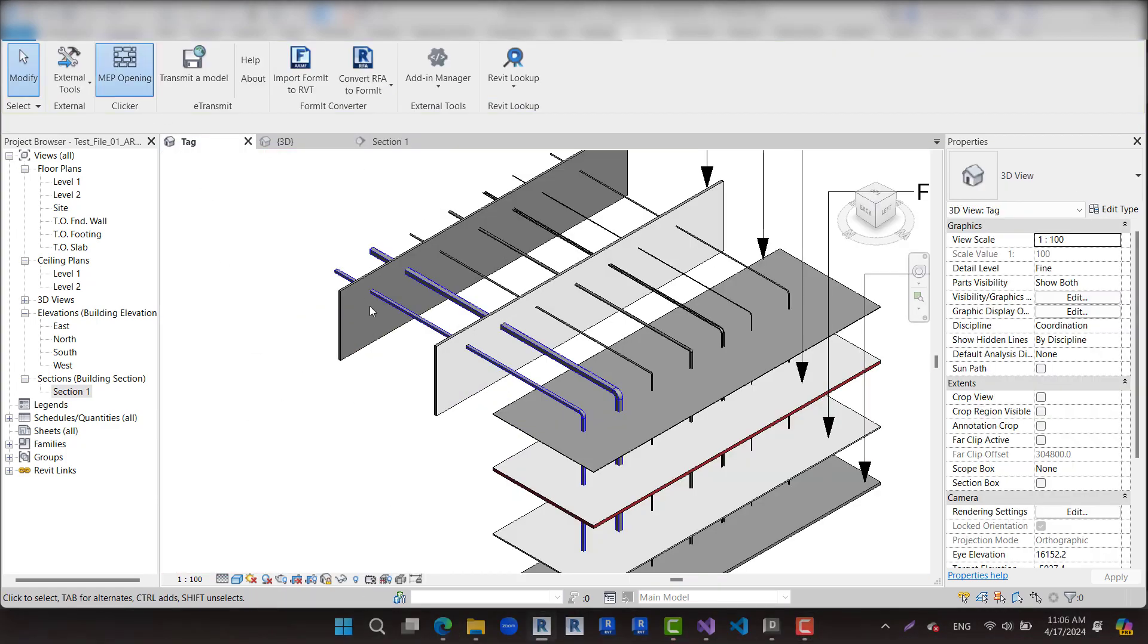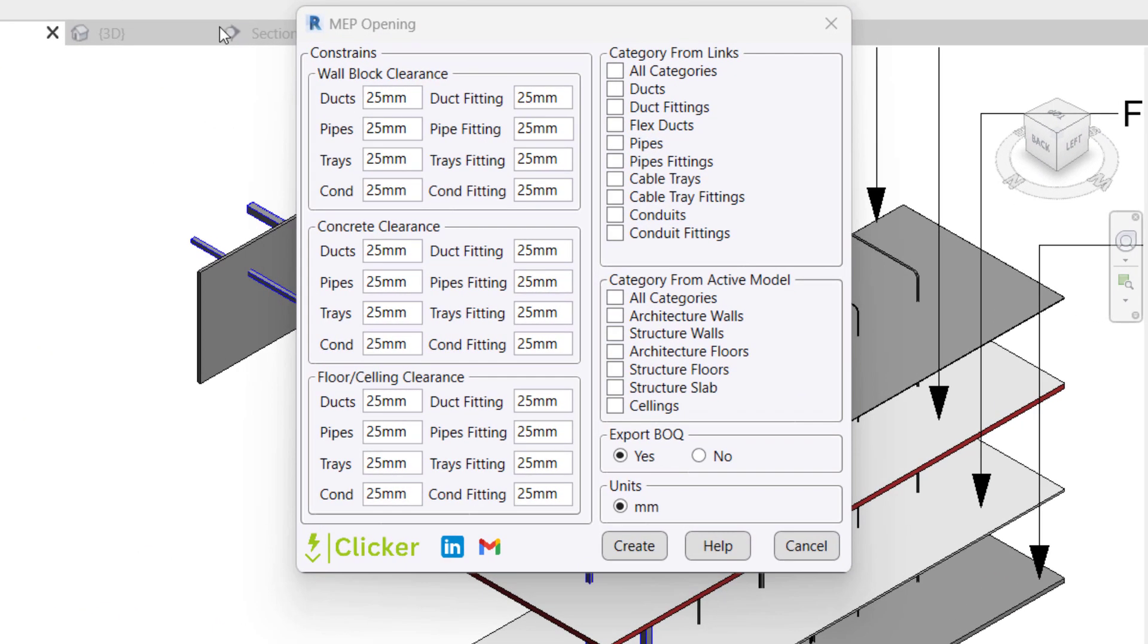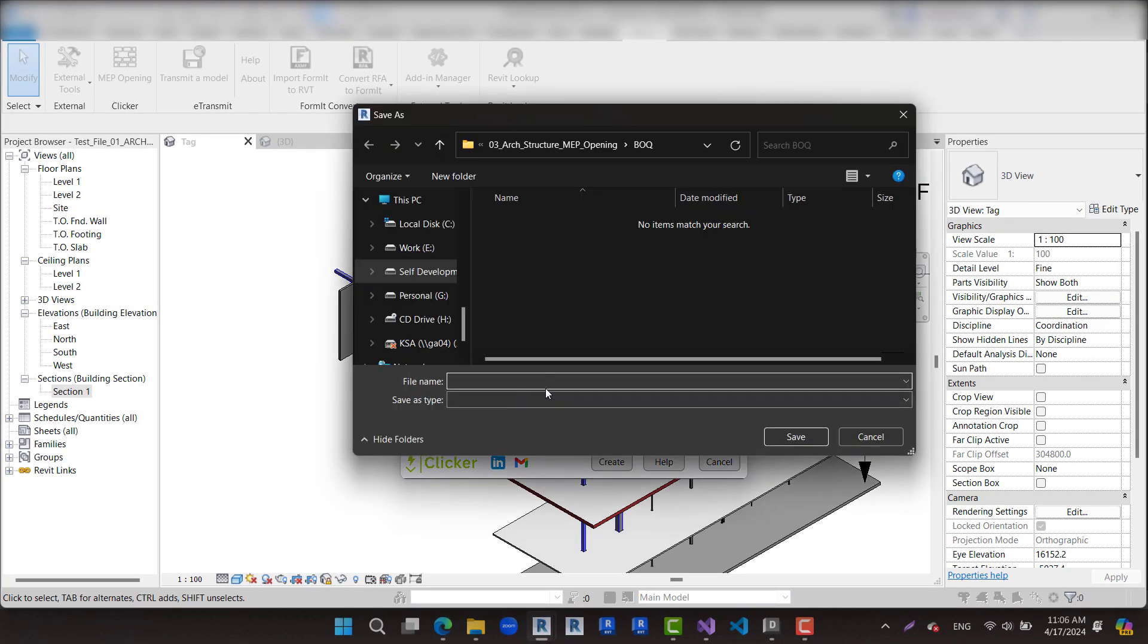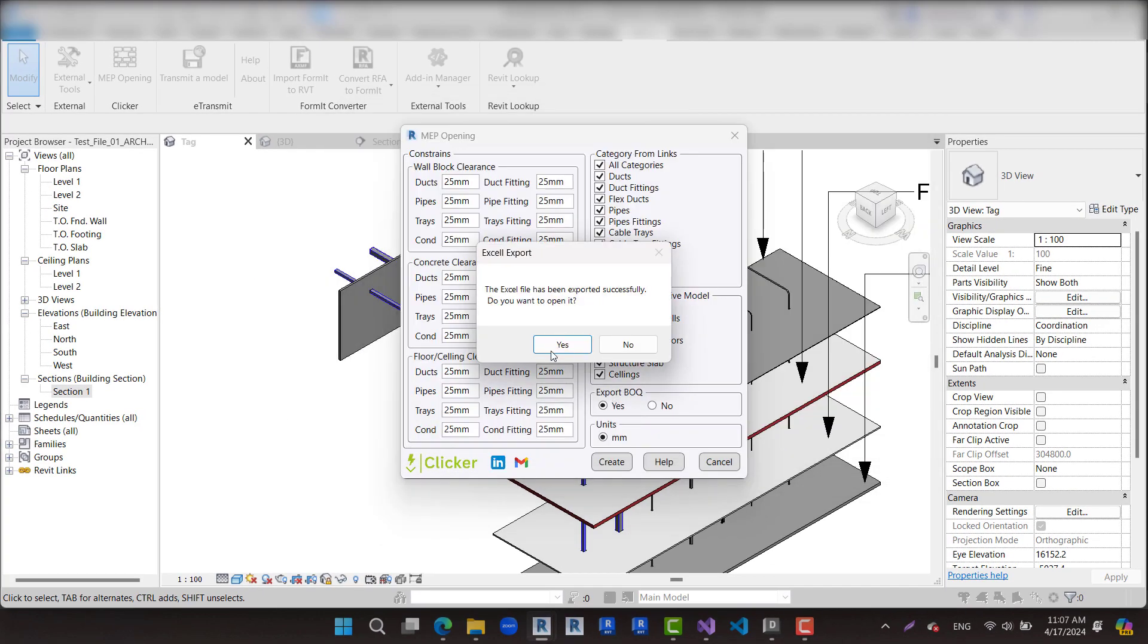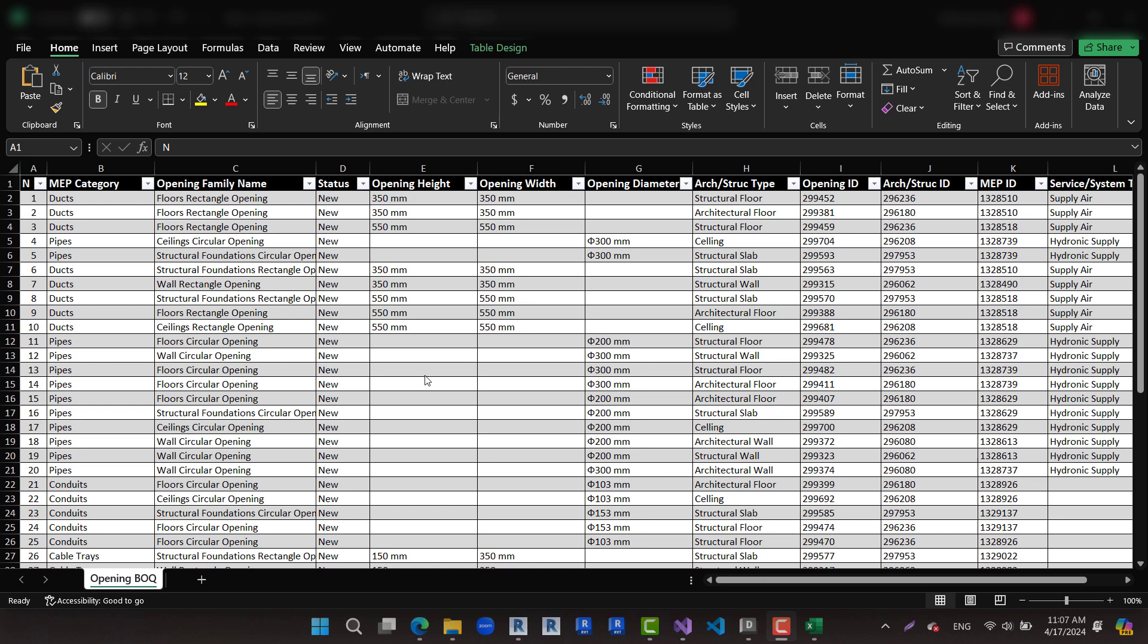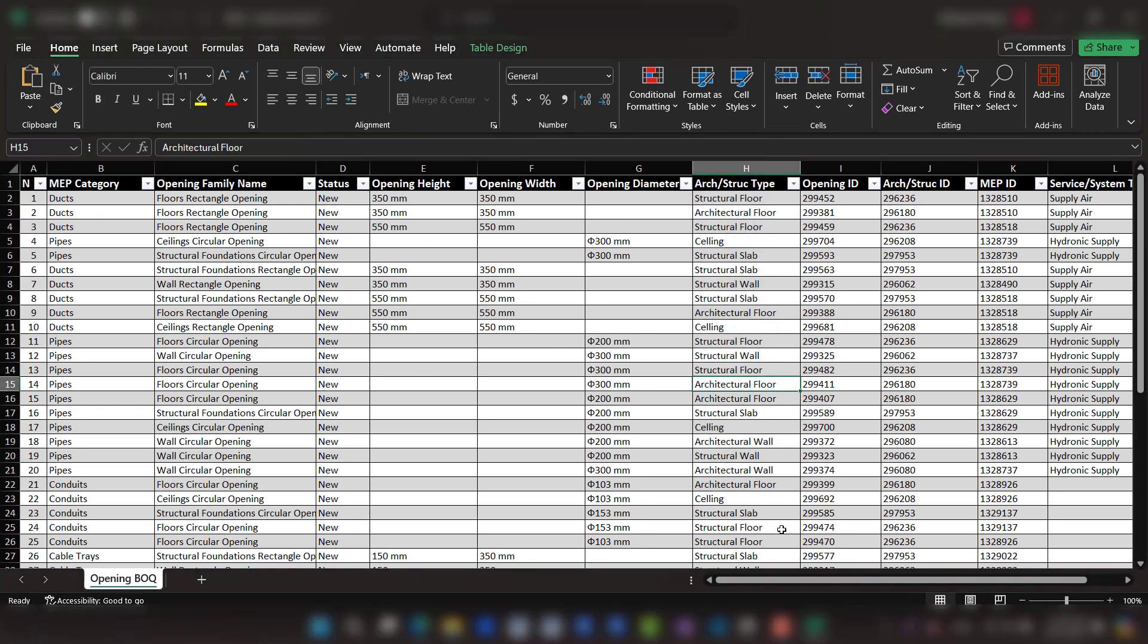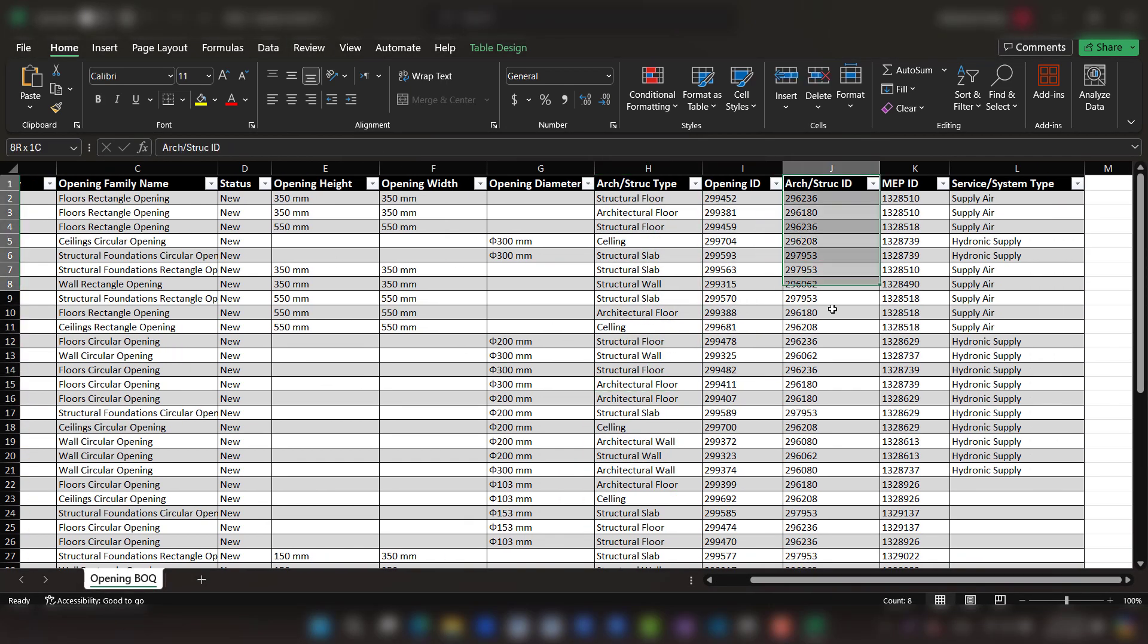Now we move to create openings for all MEP links categories. Saving BOQ. Let's open the BOQ as an Excel file. All data for openings are created as shown.